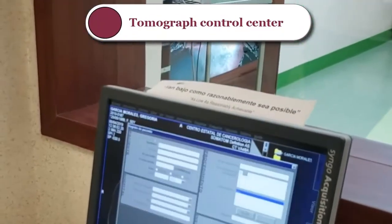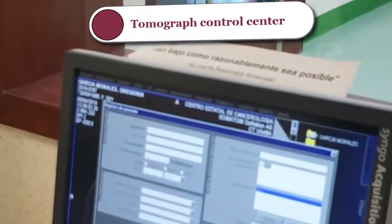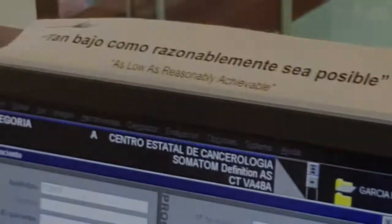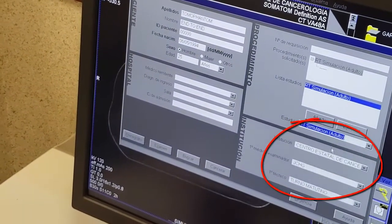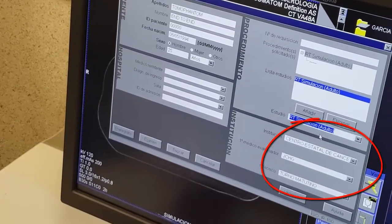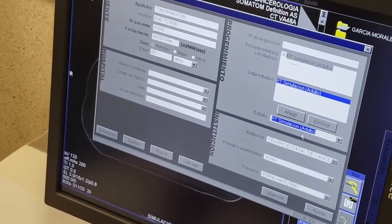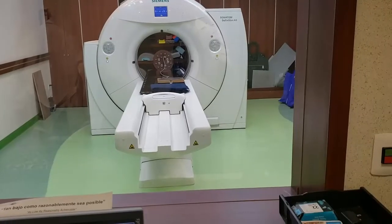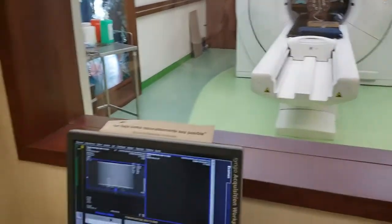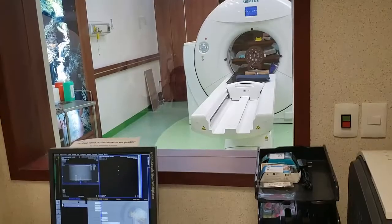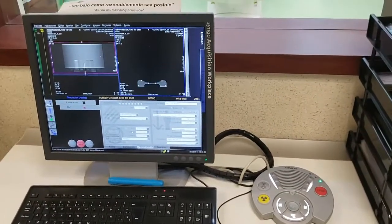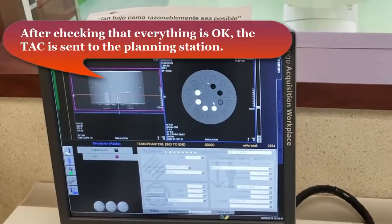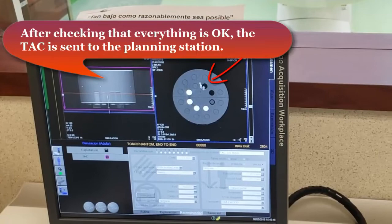We are now in the tomograph control center. We'll add our patient, registered last name: tomophantom, and we'll place the radiotherapy protocol we use for all of our patients, where the milliampere is already defined, as well as our kilovolts that will be used, and we engage. It now finished scanning. We reconstruct. Everything is fine. We check the chamber — here is our ionization chamber.